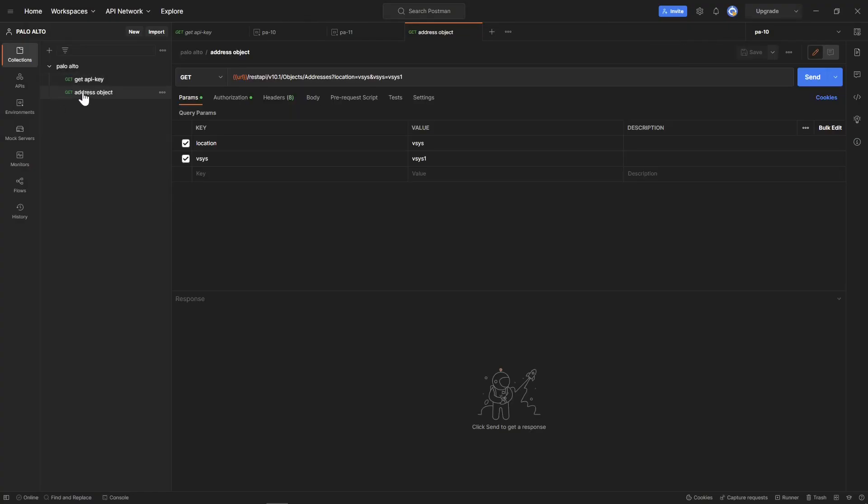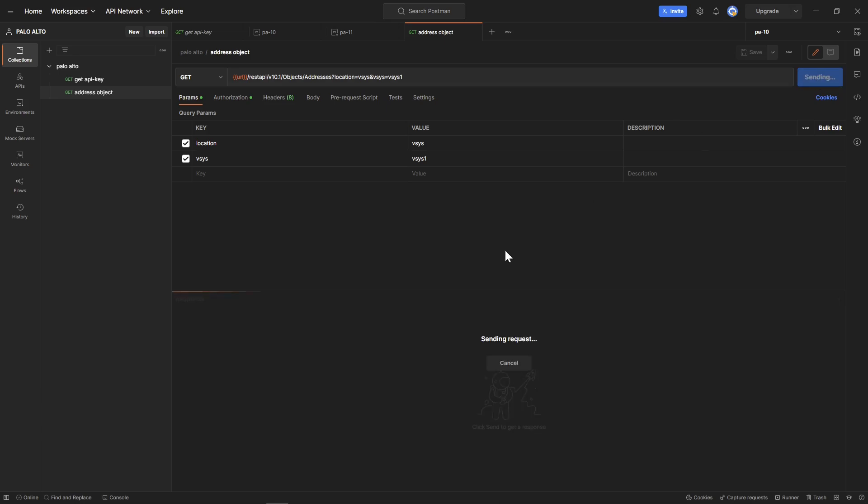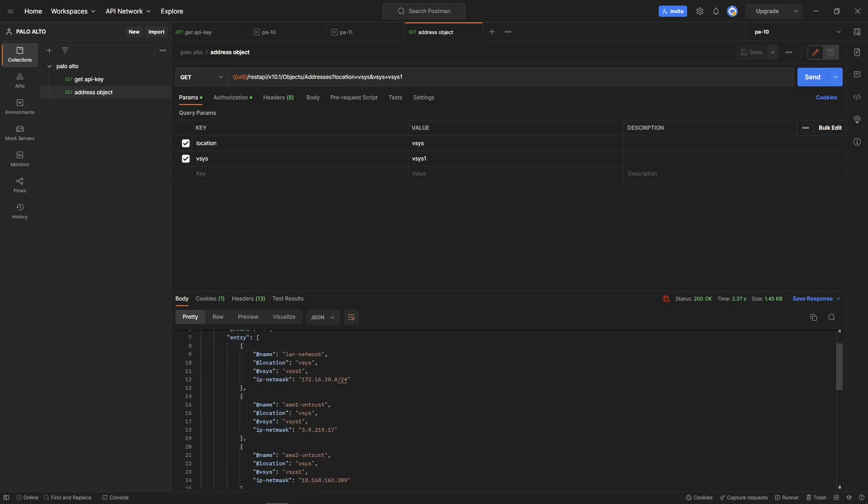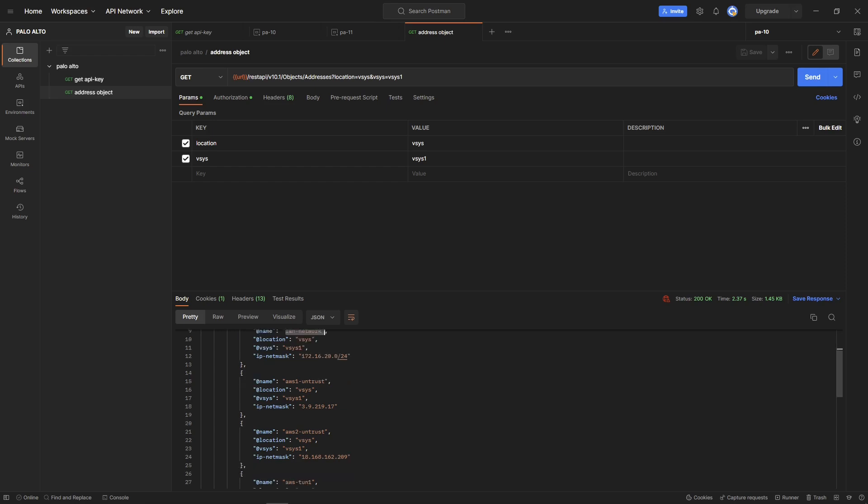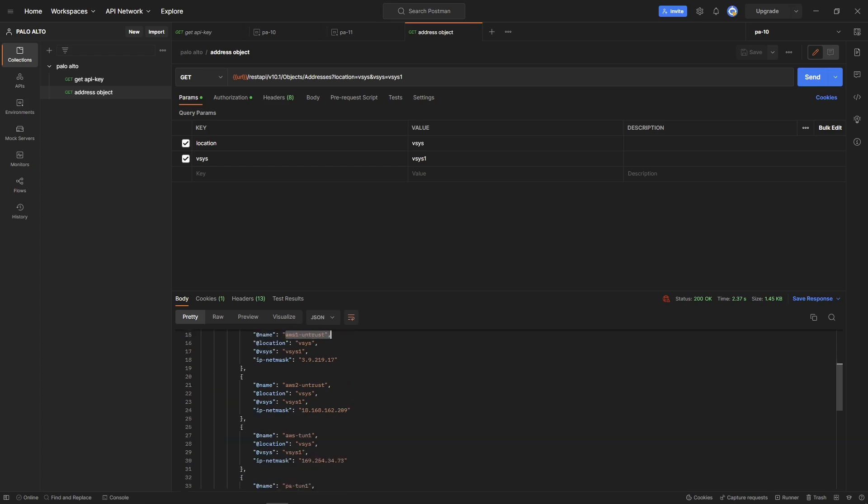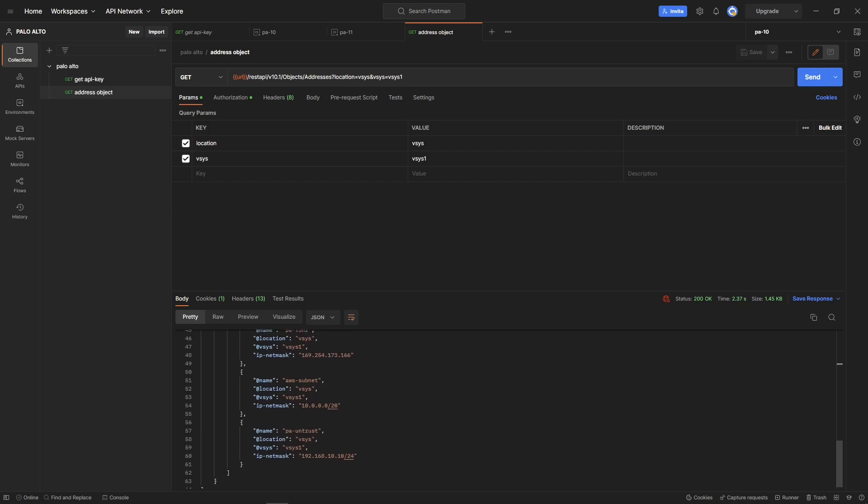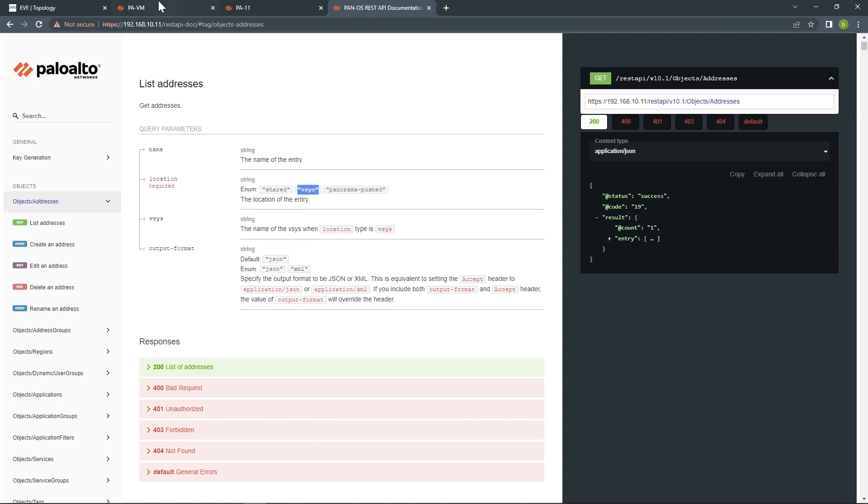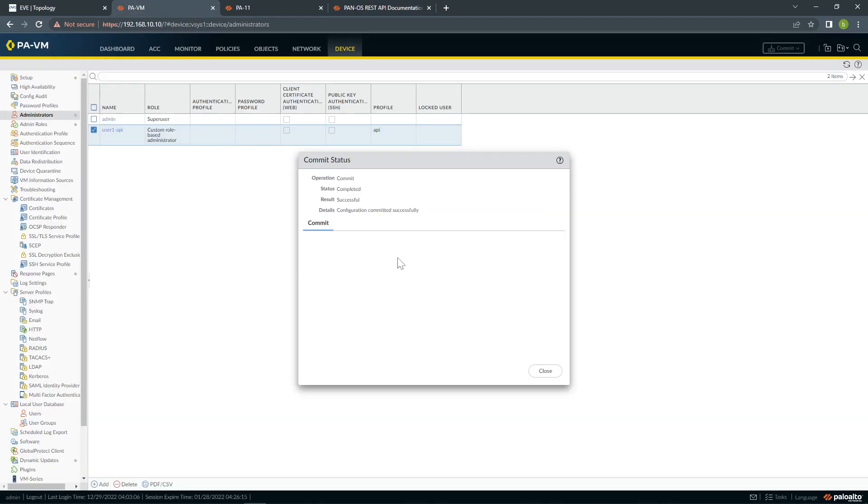We have our second collection, which is address object. It's been saved and let's grab the information. If you click send now, you can see it's showing me all the object addresses I have here. You can see LAN network, AWS untrust and everything.